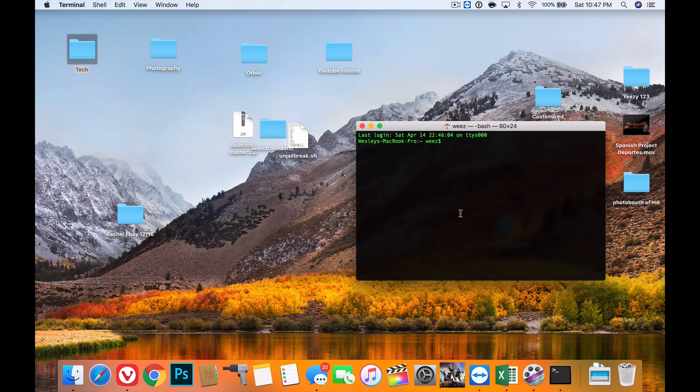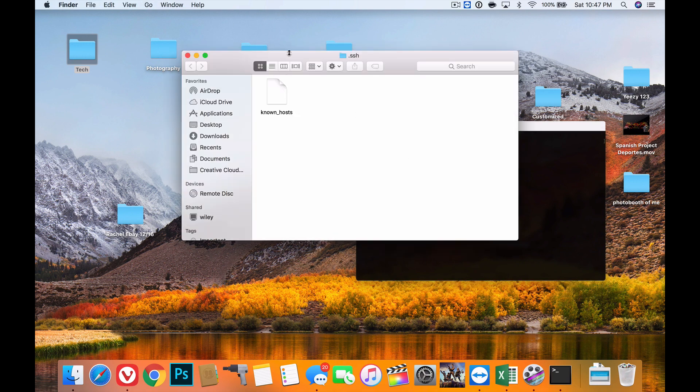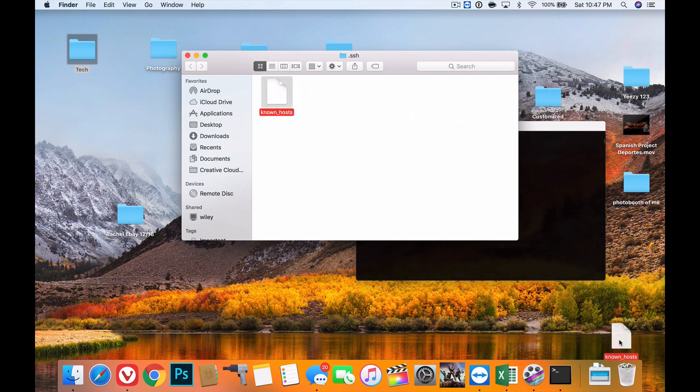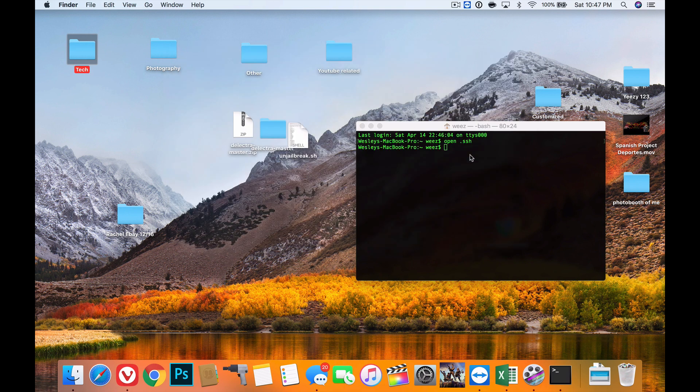First, open up Terminal. Then in Terminal, type 'open .ssh' to open this folder. What you want to do is drag the known_hosts file into the trash, and then close out of that.